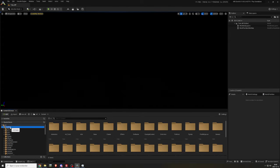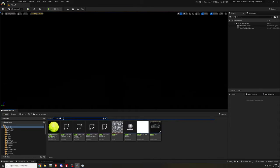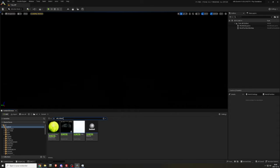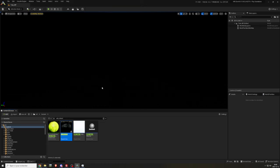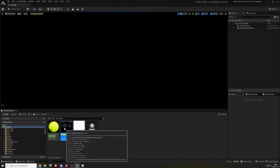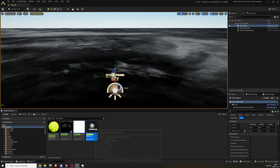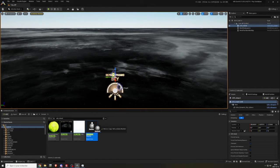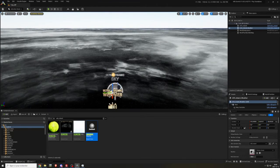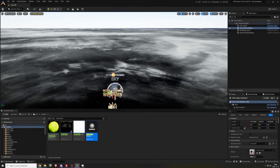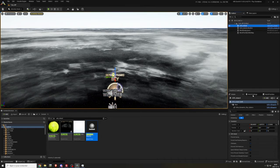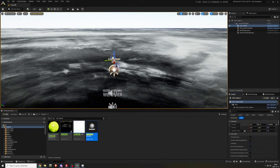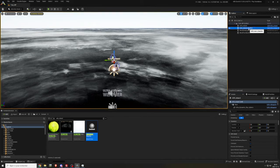Navigate to the content folder and in search content, type UDS underscore island. Place UDS underscore island and UDS underscore island underscore weather in the scene. I like to place most blueprints at zero for the location, but that's not necessary.